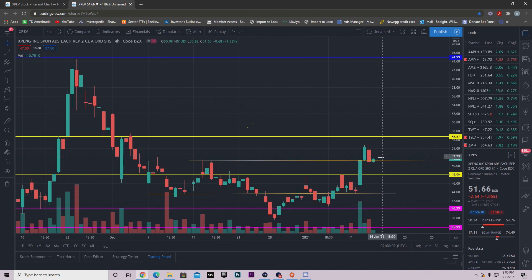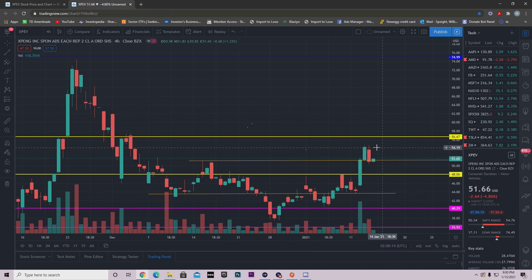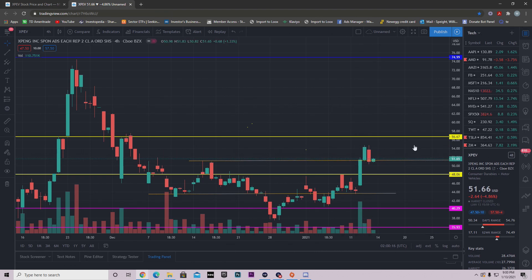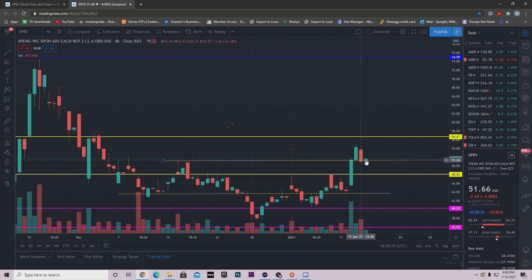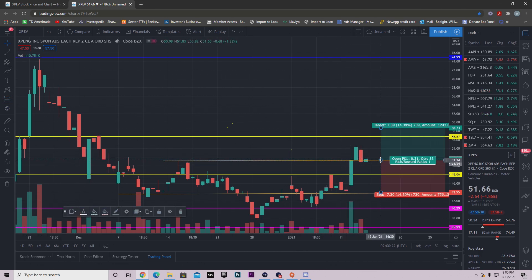As long as we stay above this $51.28 area guys, I think we'll be fine on XPENG, and that's why I think we're bullish tomorrow. Now I said in my XPENG video yesterday that this was an amazing dip buying opportunity.